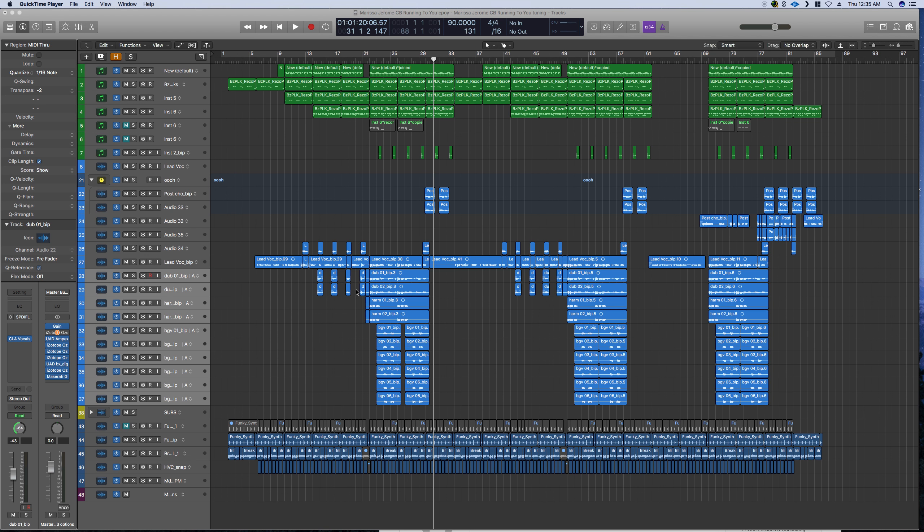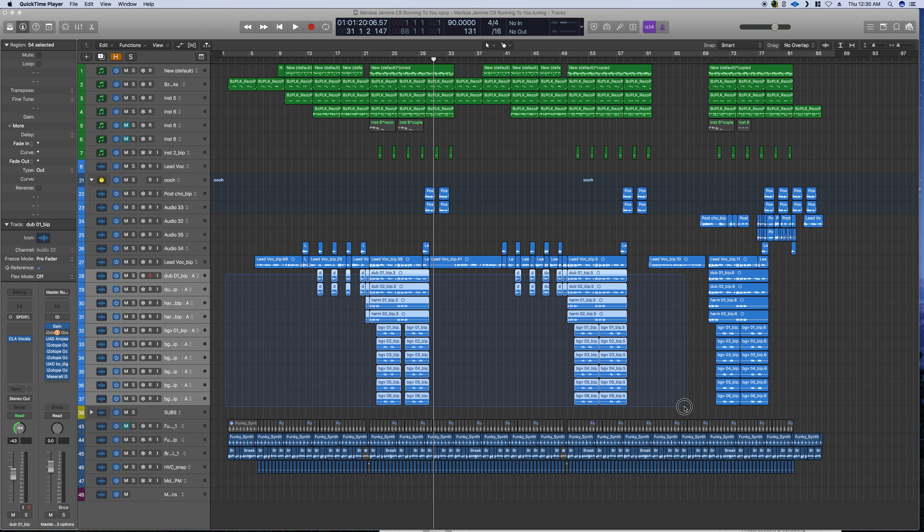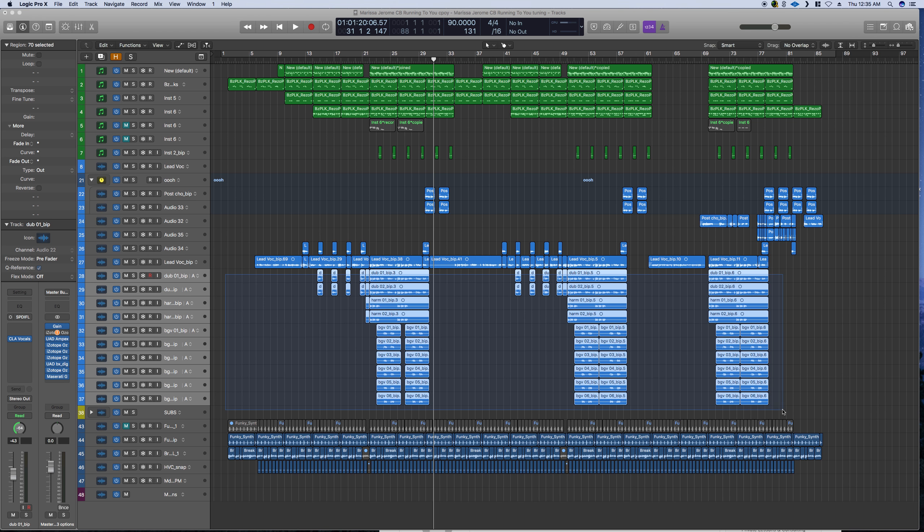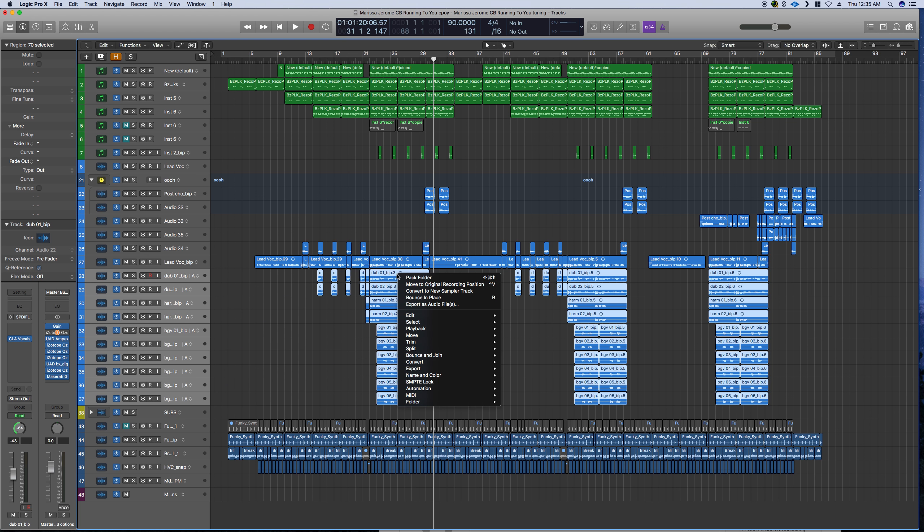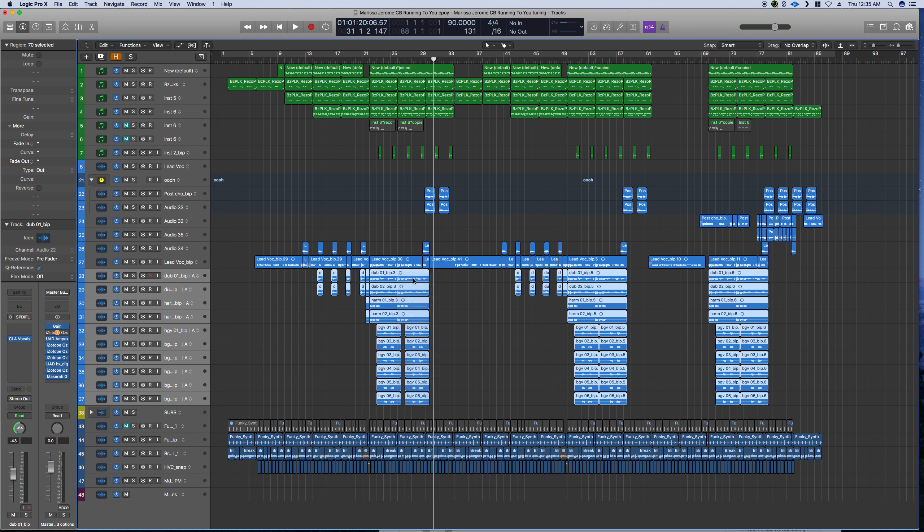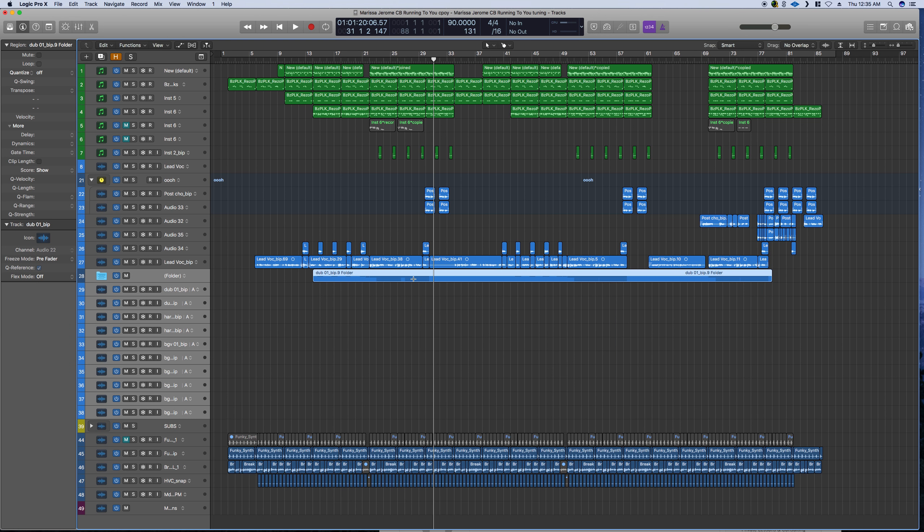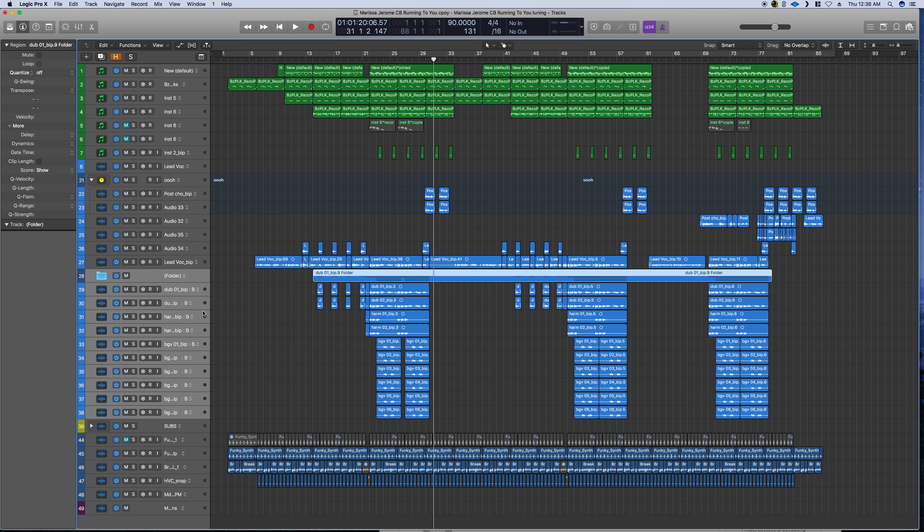Pack folder bug number two. We're going to select all these BGVs. We see they start around measure 15. We're going to pack this folder and we're just going to double check our alternatives to make sure they're still there and everything is still there.